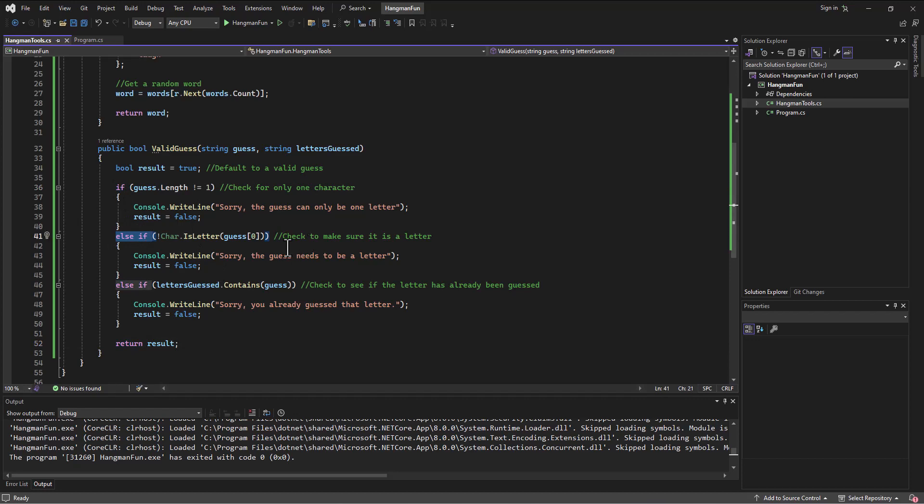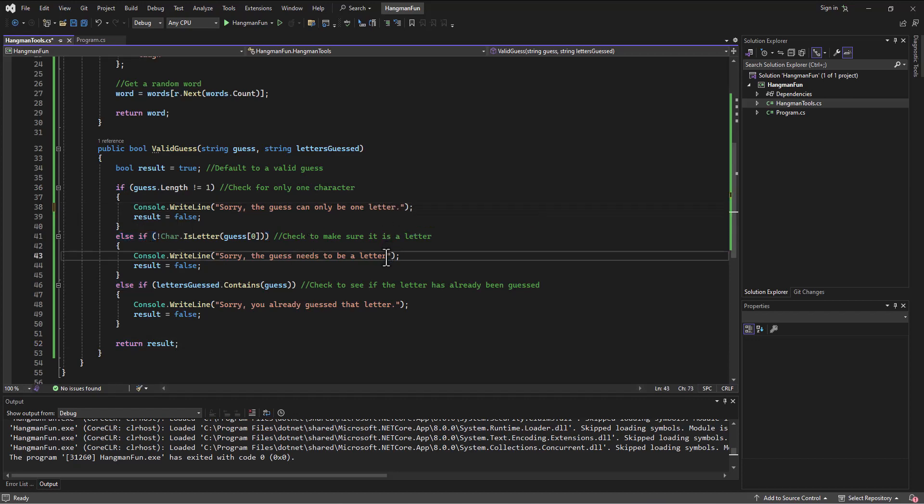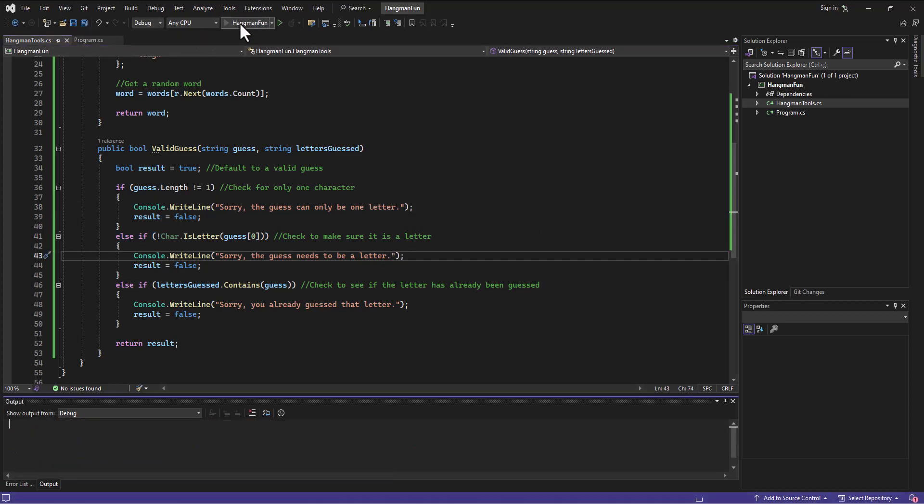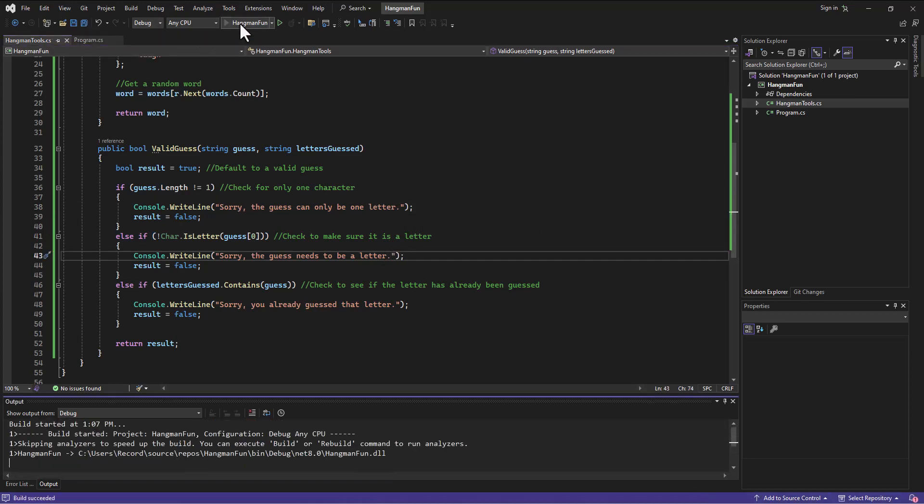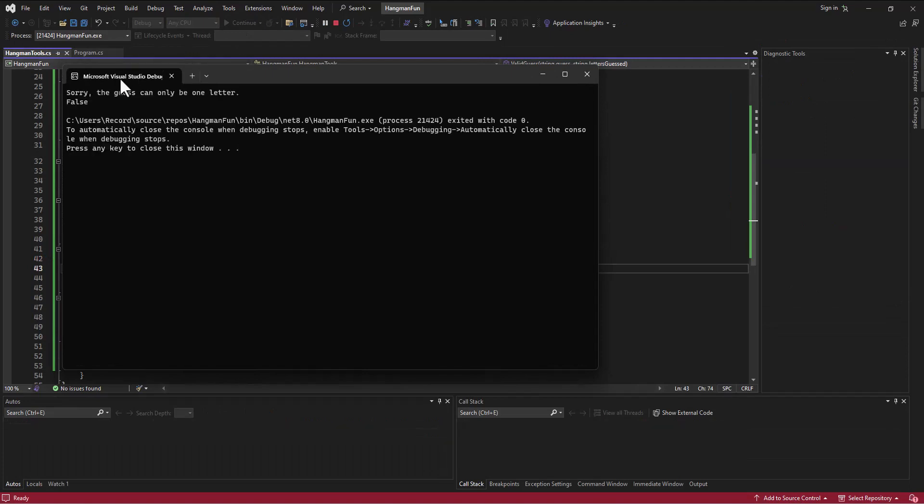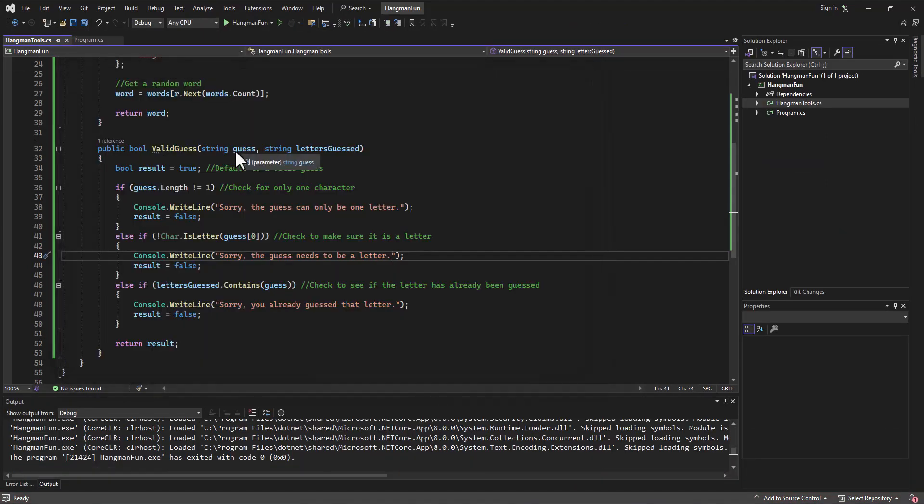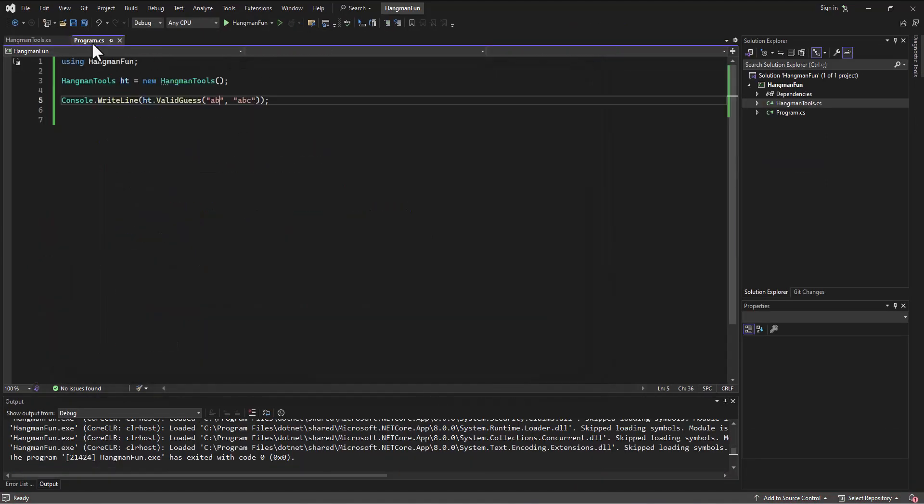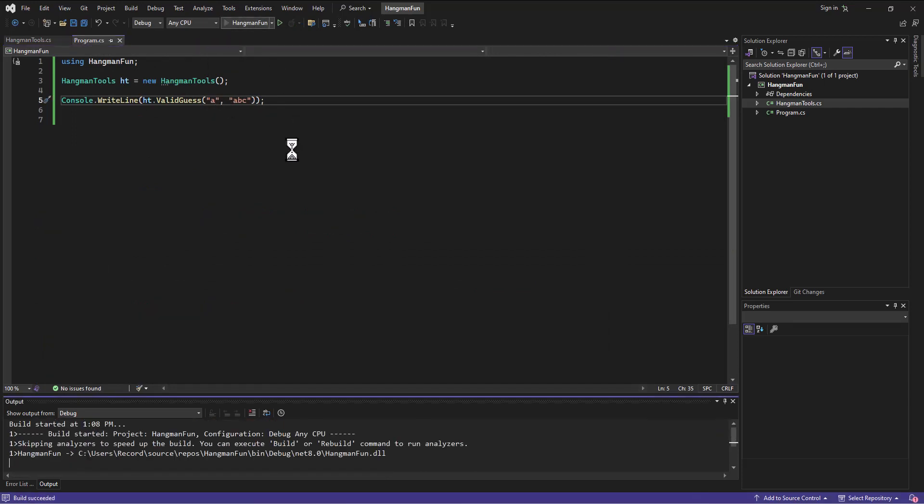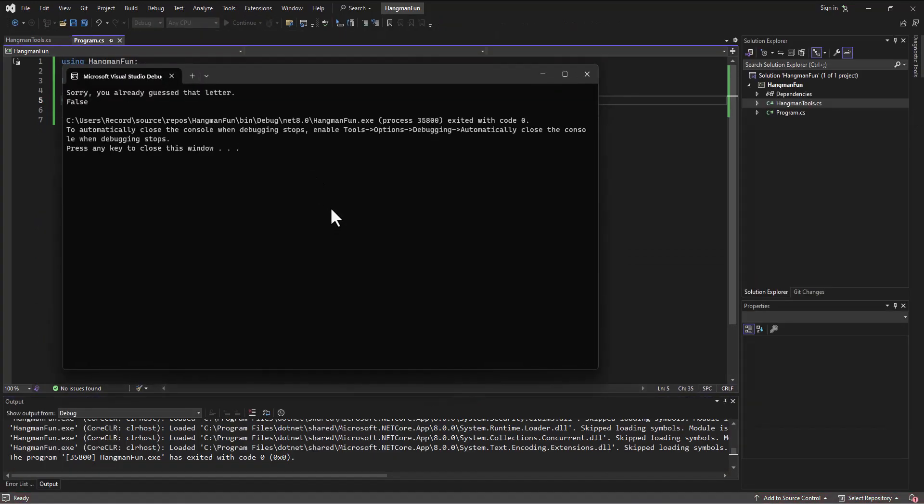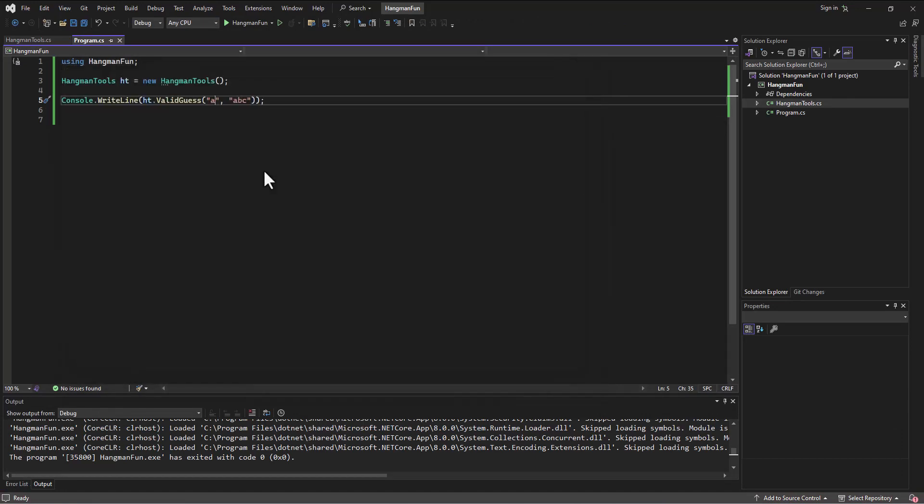It's bothering me there's not periods on each of those sentences so I'm going to add that in. Okay, so let's run this one more time. Let's just try doing an A with the ABC and it says sorry you already guessed that letter.